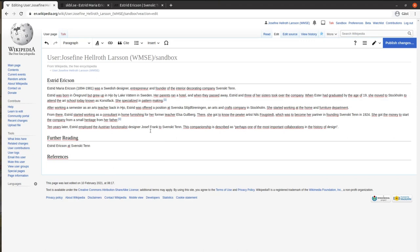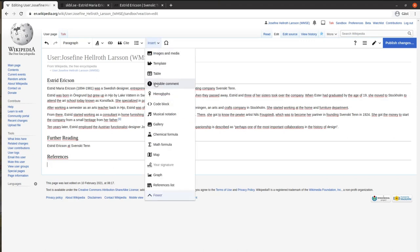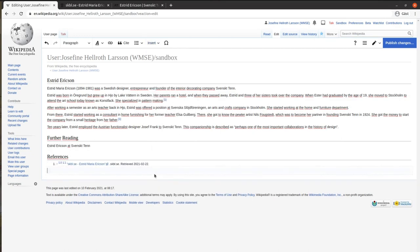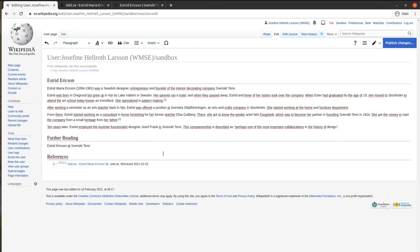To create a reference list from your citations, go to the bottom of the article, click Insert, More, and References list. The list will update automatically as you continue to add citations.